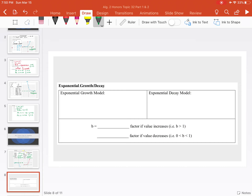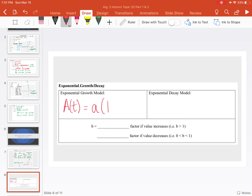Now we're going to look into exponential growth and decay. We have two models — you might recognize these from Algebra 1. Our first formula is a of t equals a times 1 plus r to the t power. This is just our function — a fancy way of saying y. a is our y-intercept, r is our rate, and t is our time elapsed.